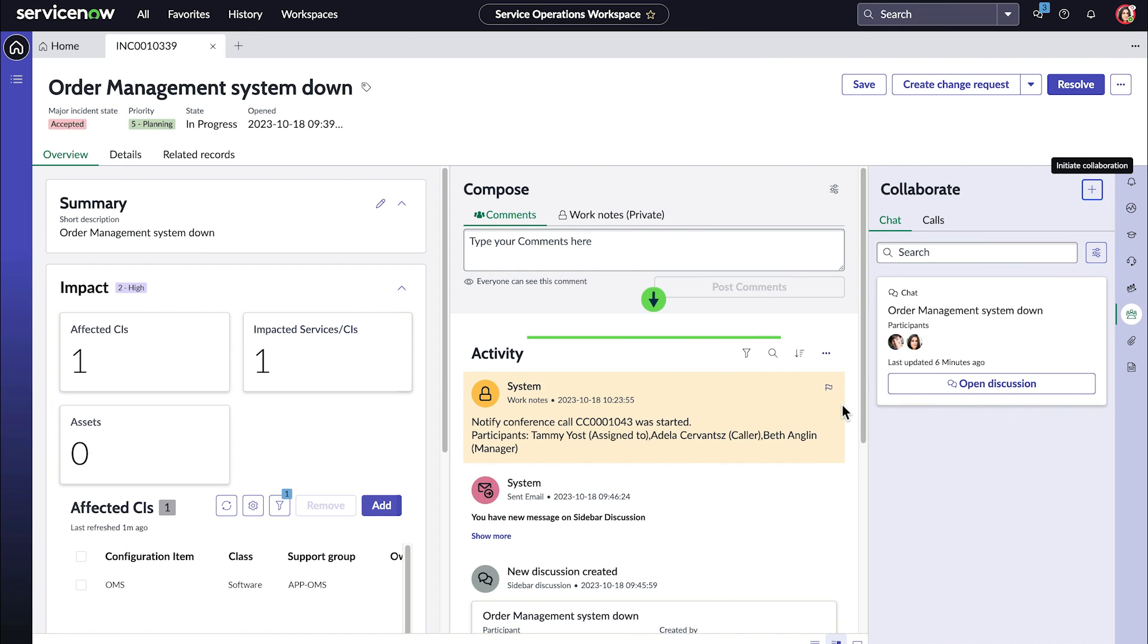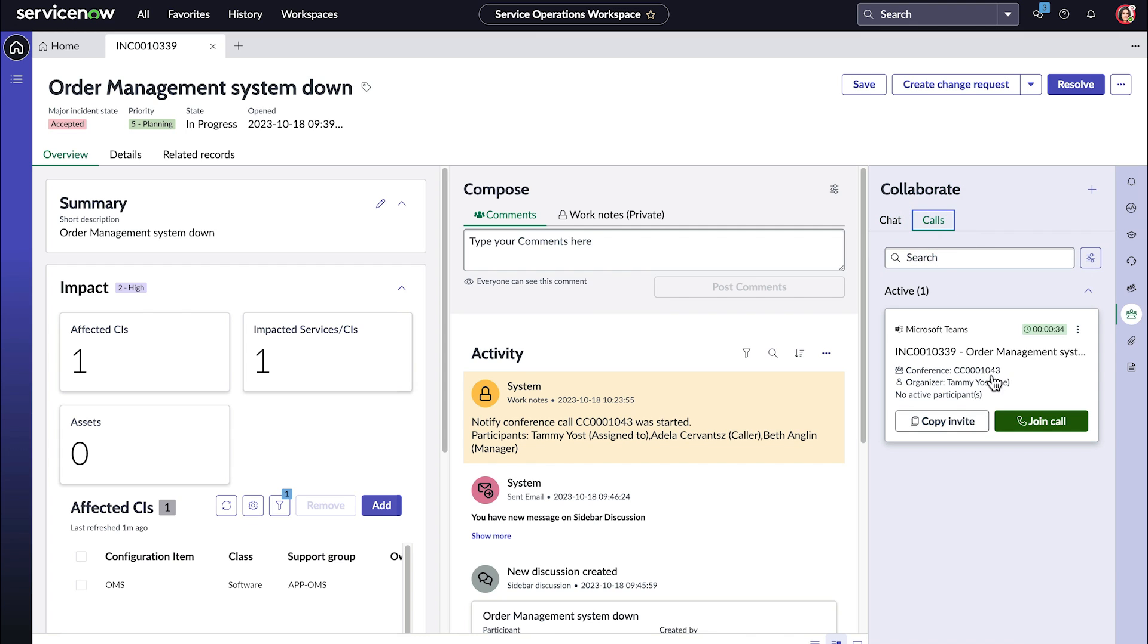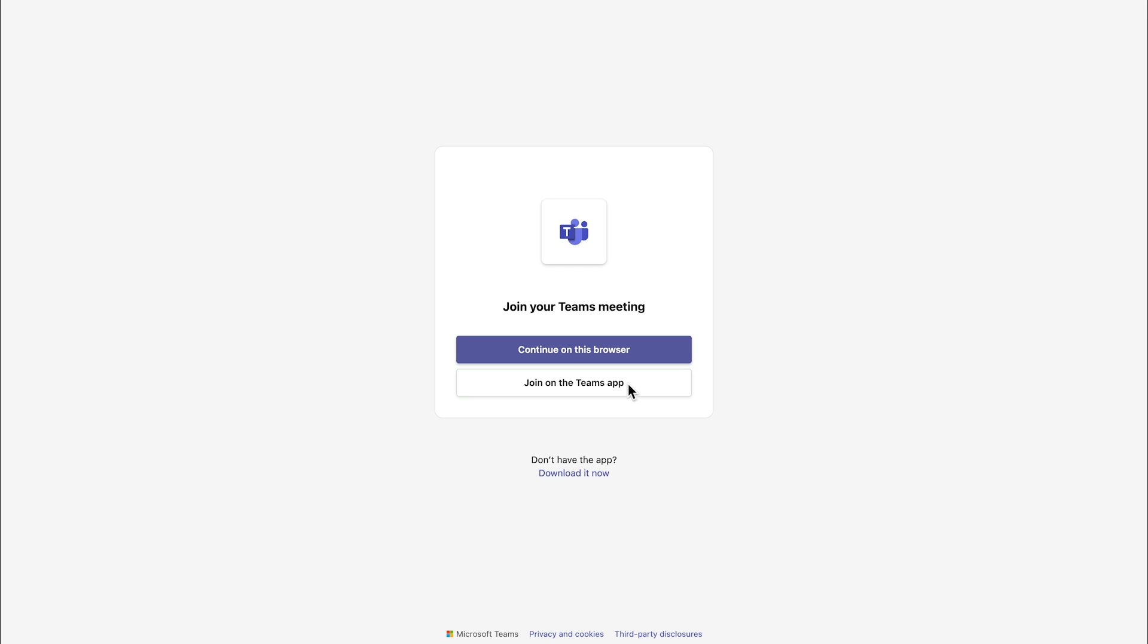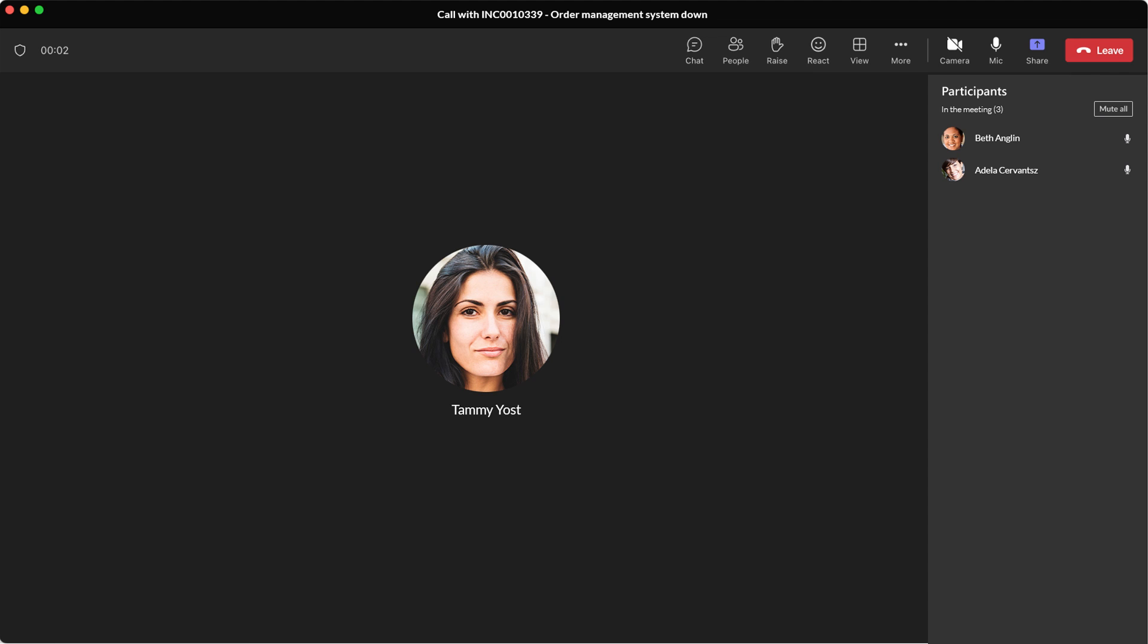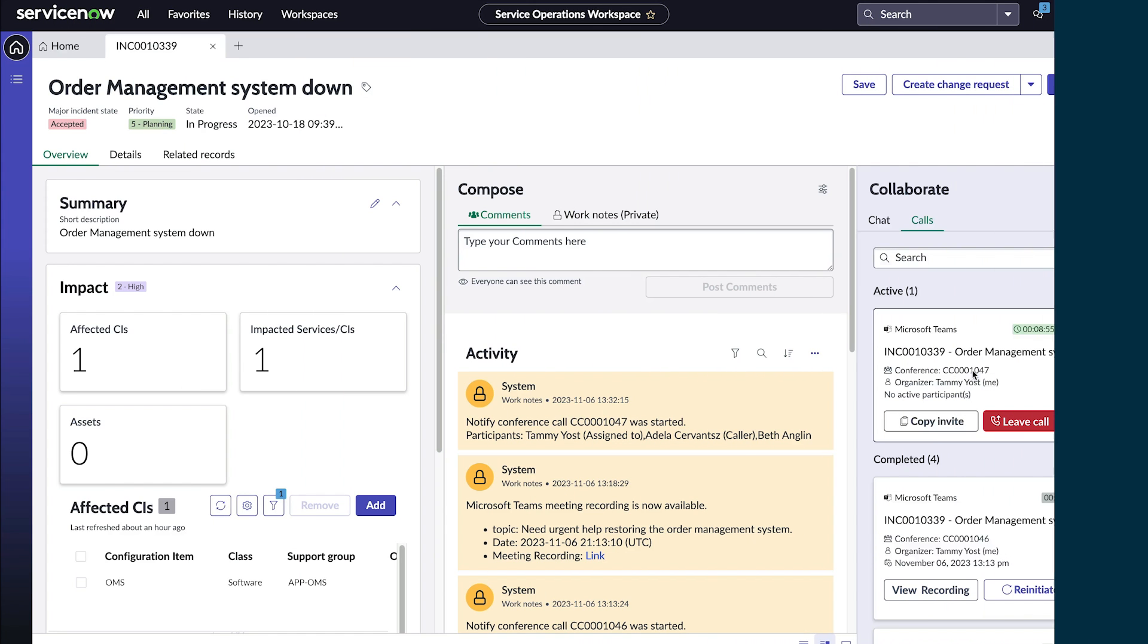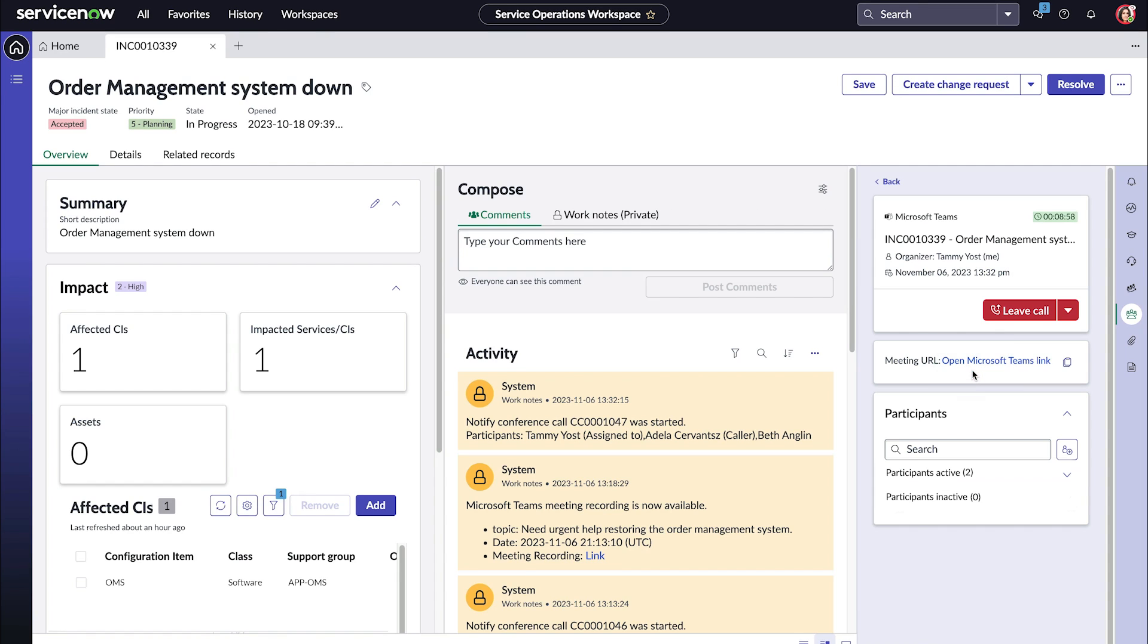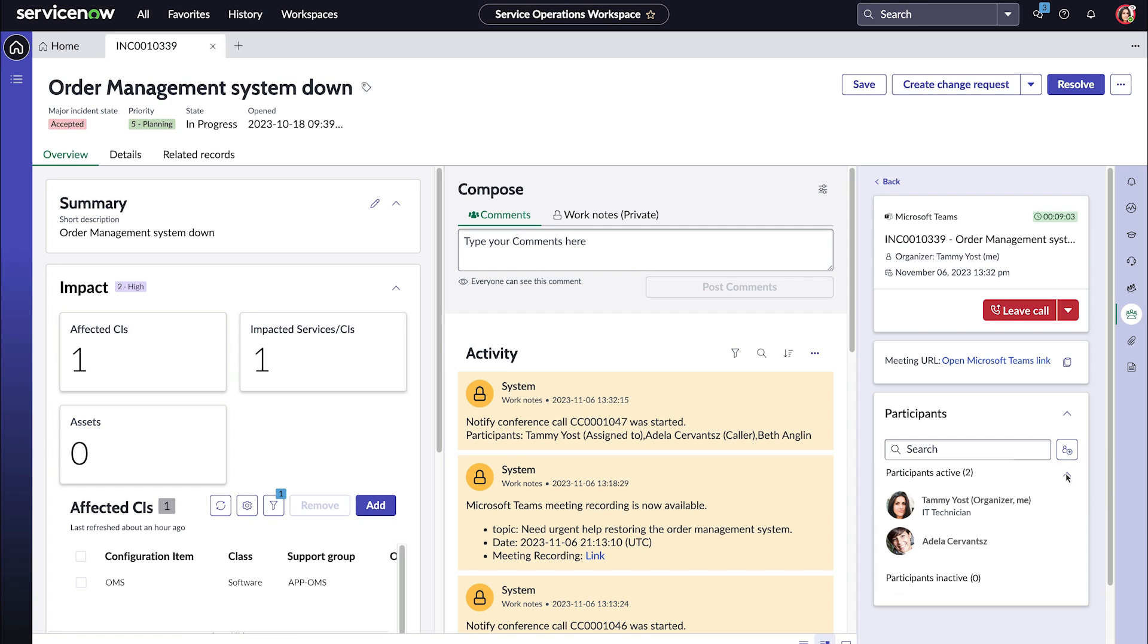The call appears in the activity stream. We can open the provider application using the join call link, and here's our call in MS Teams. Back in the workspace, the detailed view of the call provides options to share the call by copying and sharing the deep link generated and view the list of participants.